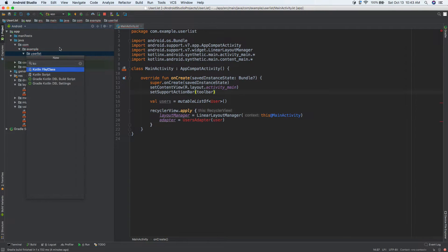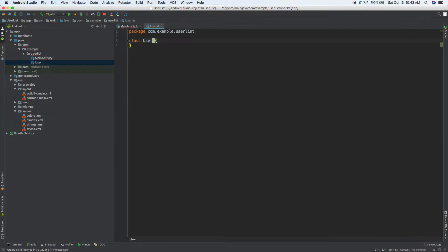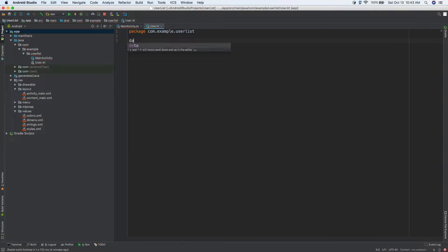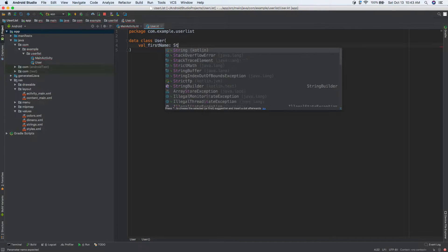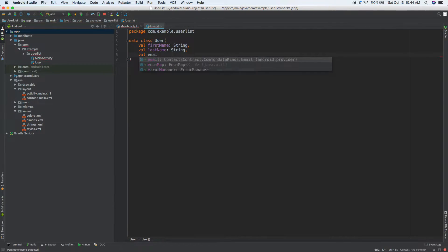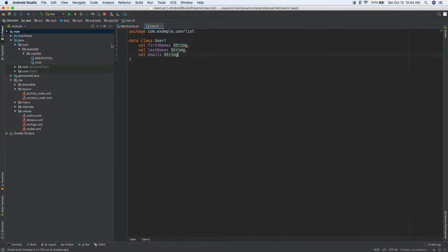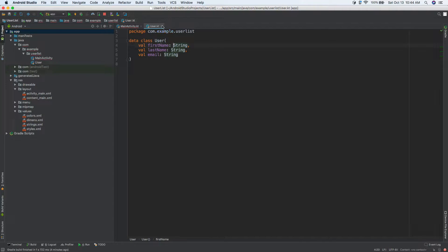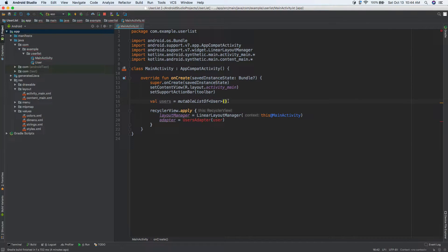Let's create our model. I'll create a new Kotlin file called 'User'. We'll make it a data class: data class User(val firstName: String, val lastName: String, val email: String). In Kotlin, a data class gives us getters and setters for free — things we used to manually write in Java.